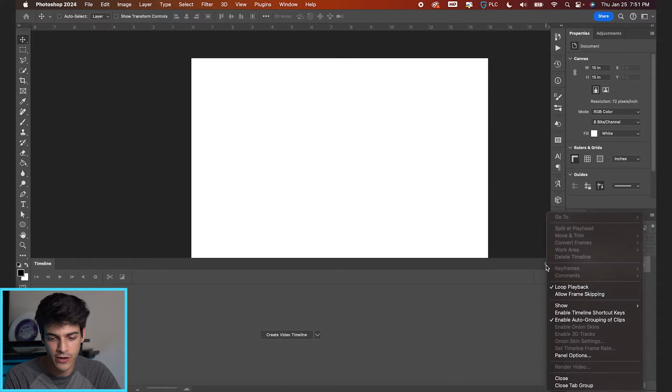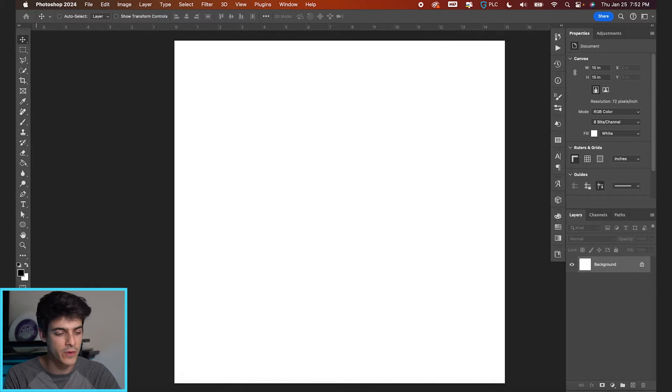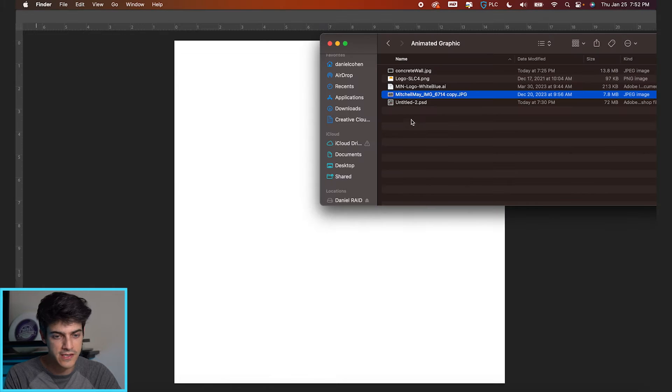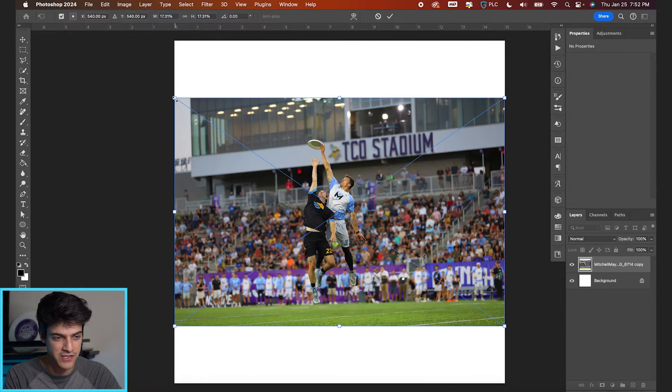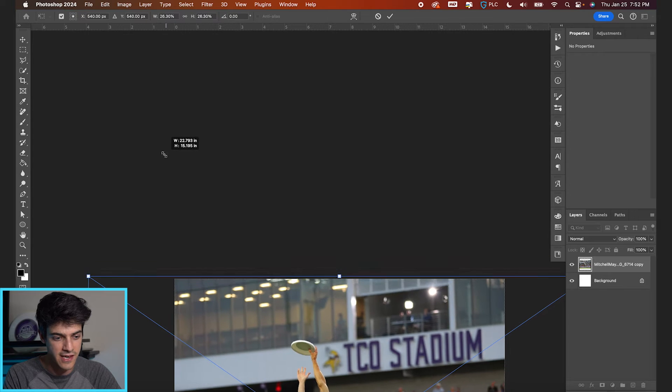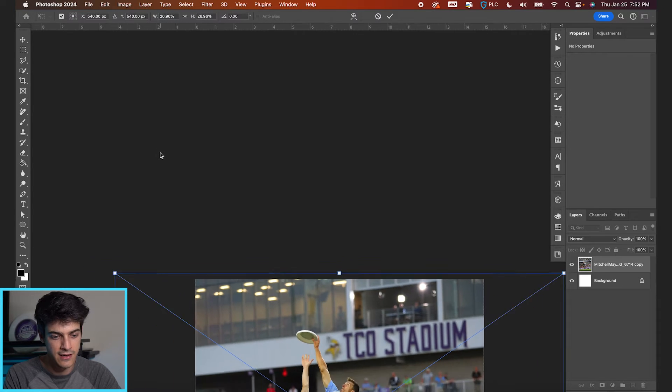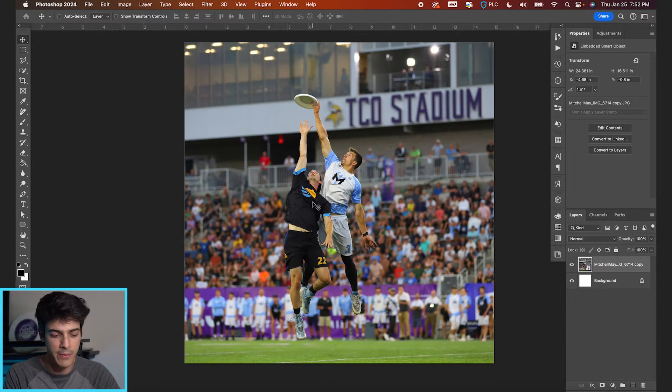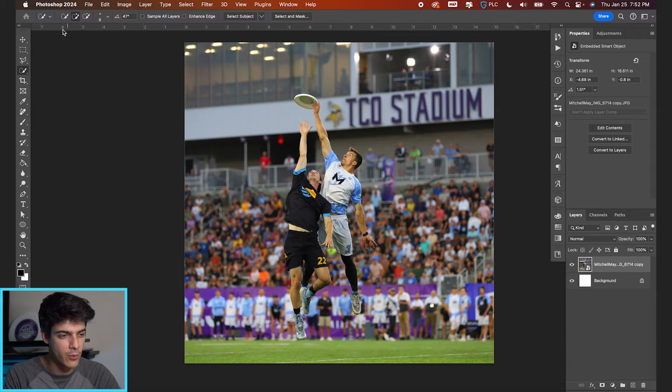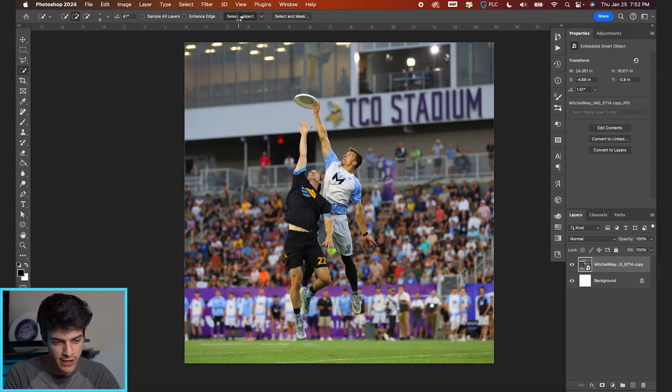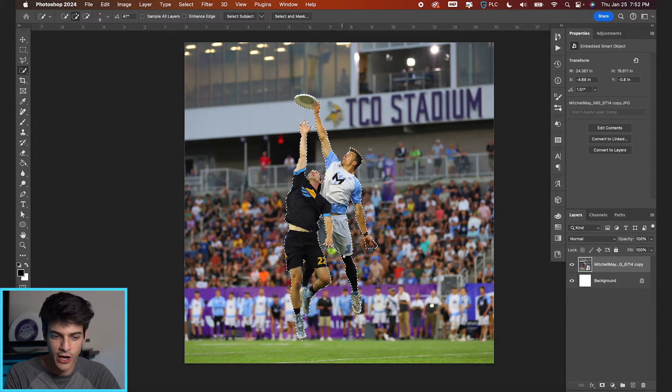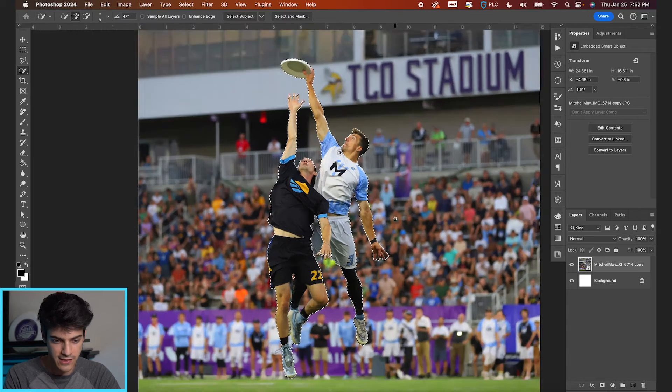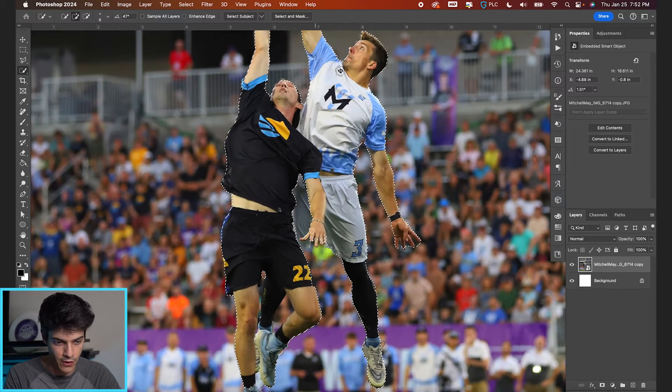Granted you will be a lot more limited in Photoshop but we're gonna see what we can do. I'm gonna close this timeline for now. We're gonna focus on creating our layers for this graphic. We're gonna start with this photo taken by Mitchell May at Championship Weekend this past year and we're gonna separate the subject from the background. I'm gonna hit W on my keyboard for the quick selection tool. Go to select subject and it should do a pretty good job because we have a nice background blur on this photo.